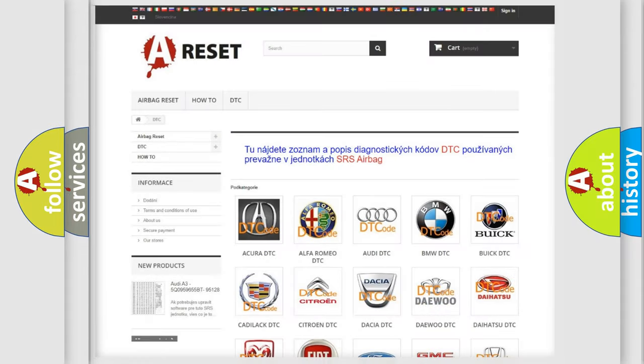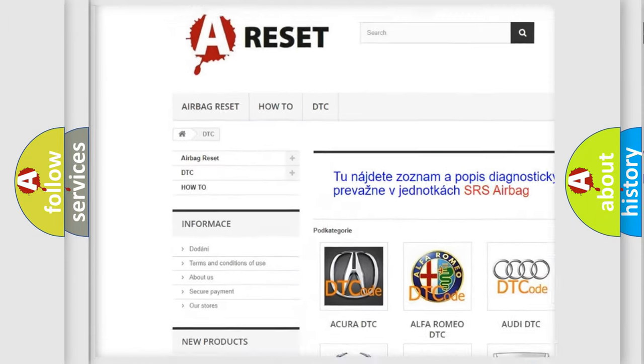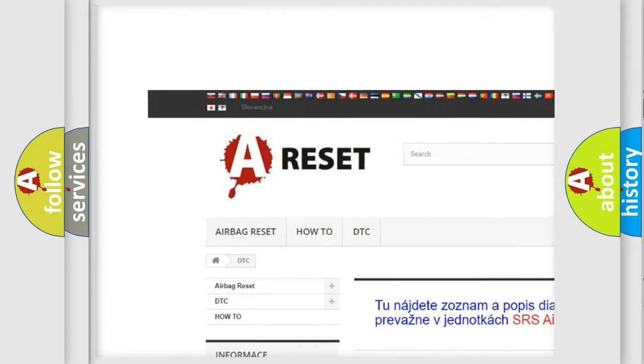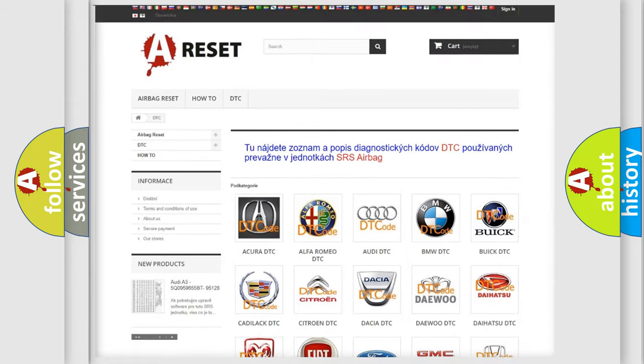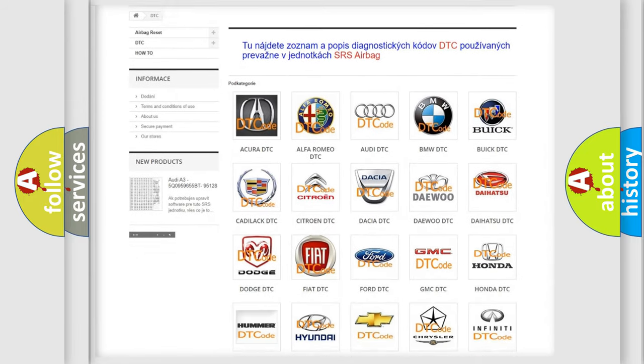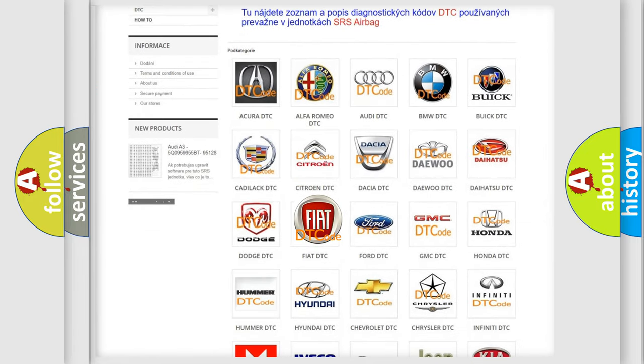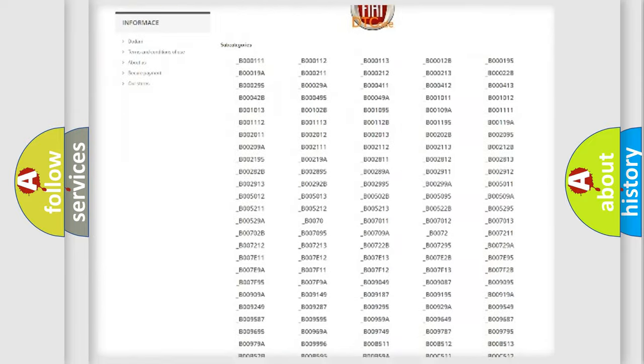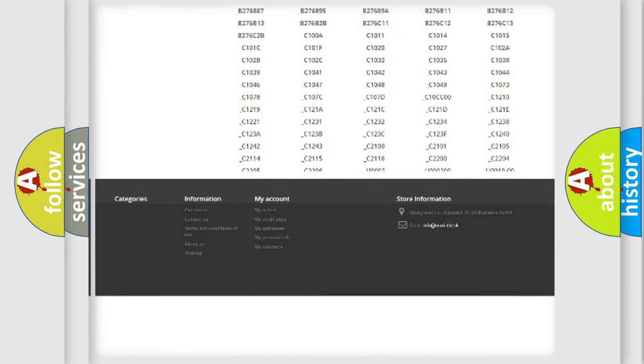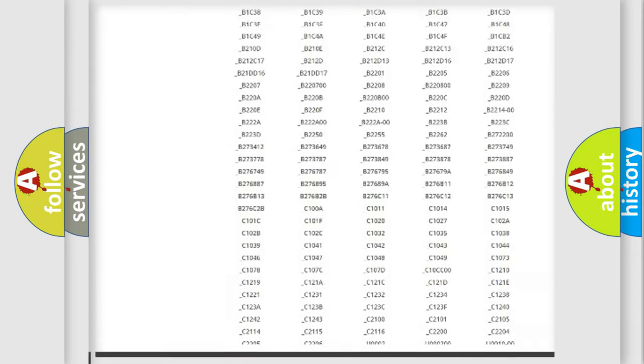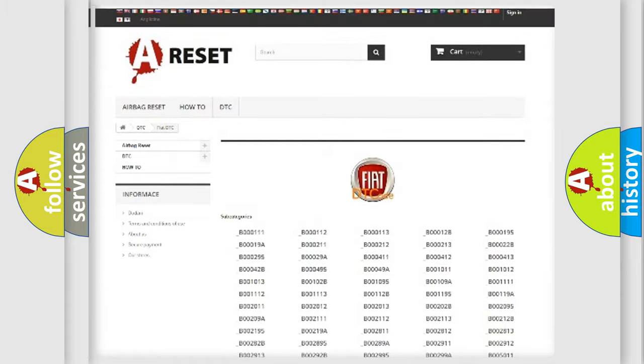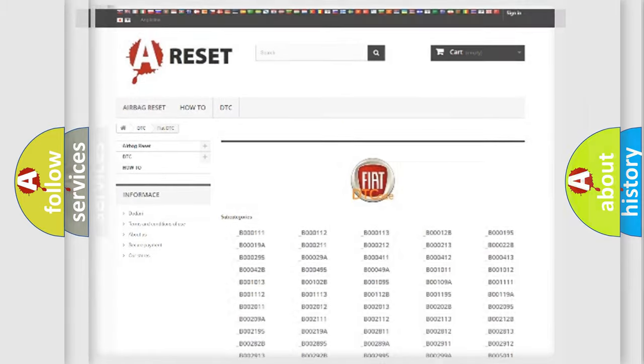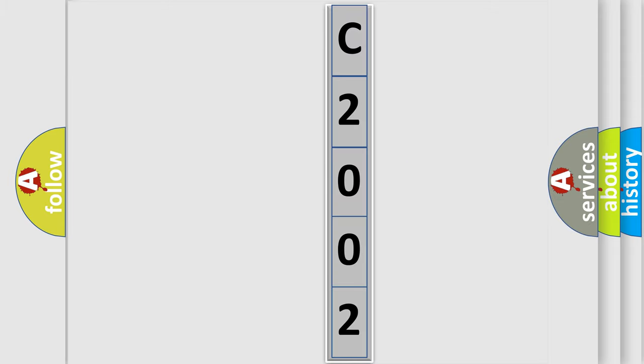Our website airbagreset.sk produces useful videos for you. You do not have to go through the OBD2 protocol anymore to know how to troubleshoot any car breakdown. You will find all the diagnostic codes that can be diagnosed in Fiat vehicles, and also many other useful things. The following demonstration will help you look into the world of software for car control units.